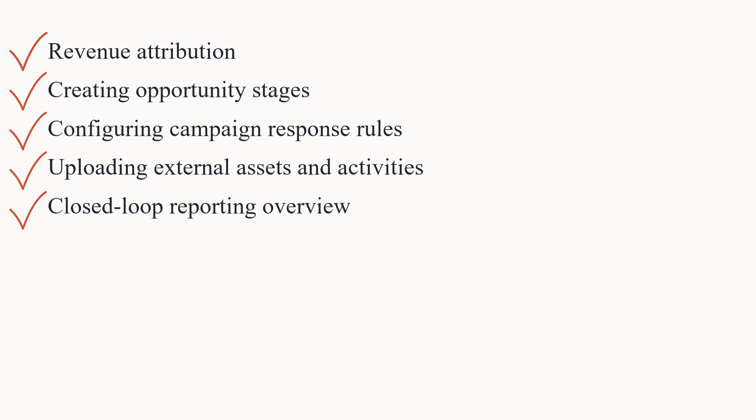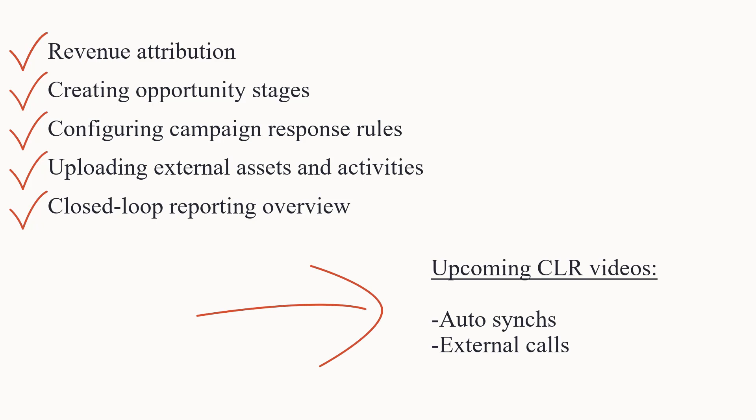This concludes the revenue attribution video. Watch the previous videos if you missed them, and stay tuned for the rest of this video series where we will learn how to configure each step in the CLR process.